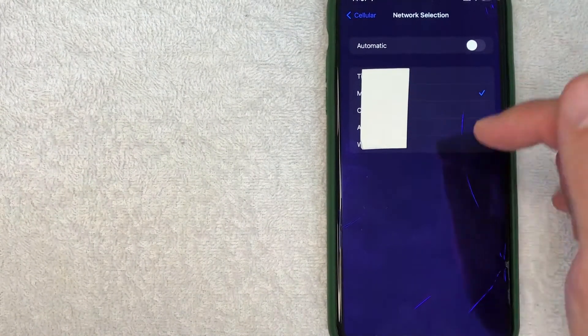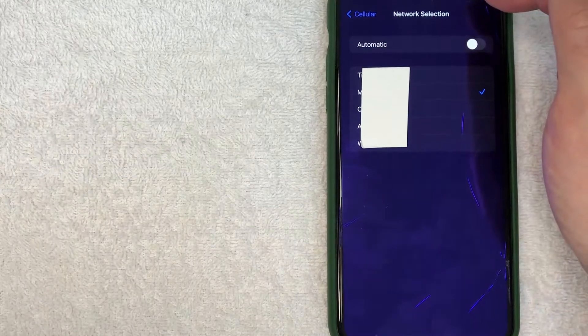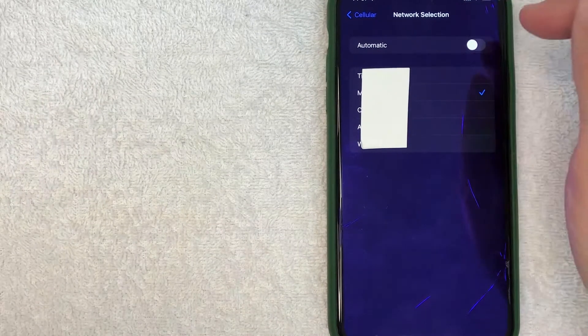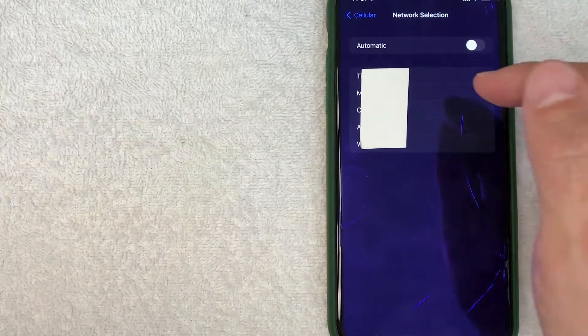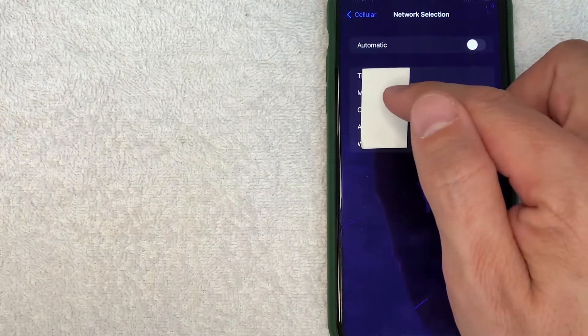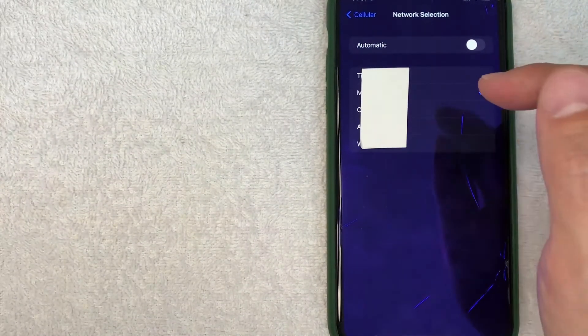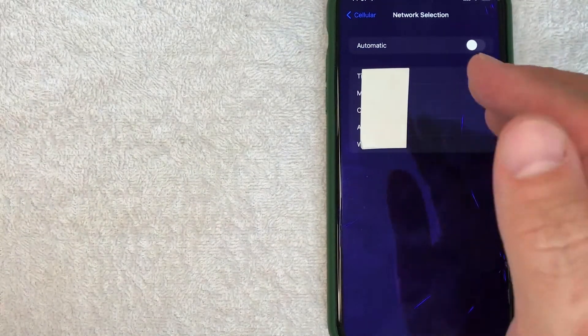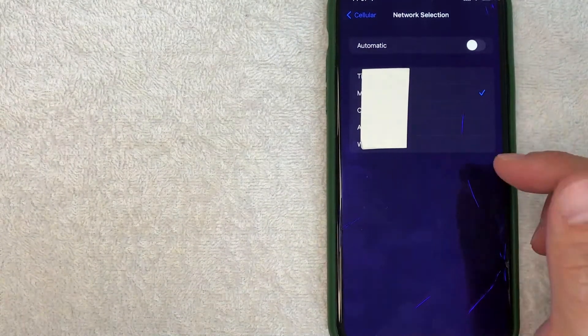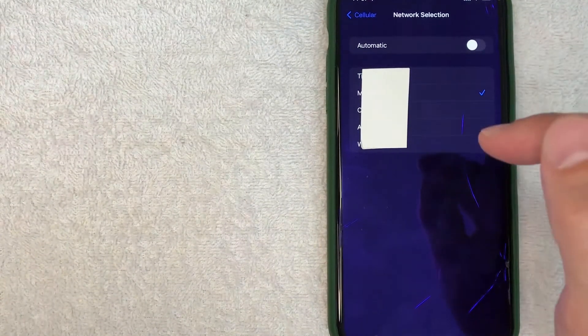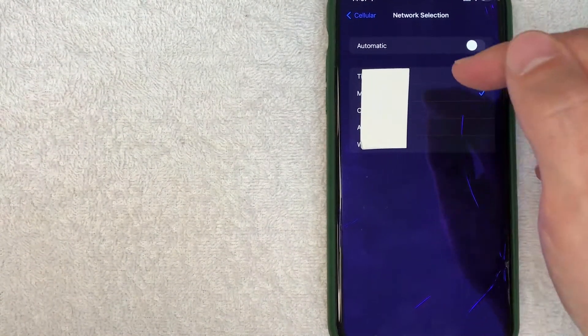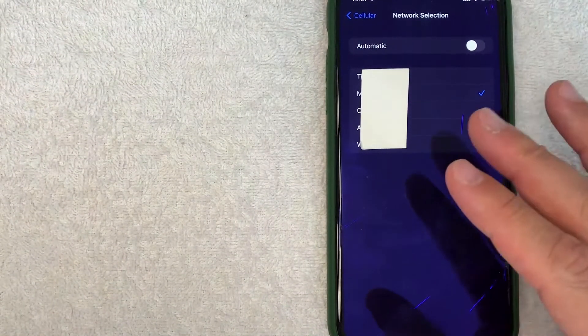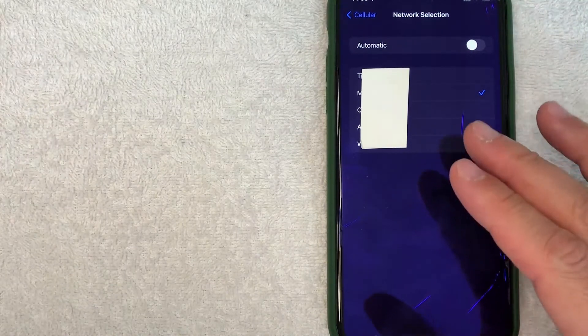Once you check there, you're going to see your signal is going to drop for a second while it connects on the network that you have selected. Give it a few moments and then it should pop up, and you can actually just manually check through these and see which one works out best for you.